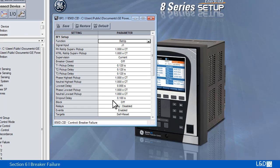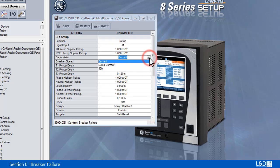This feature is usually described as re-trip. The scheme determines a breaker failure condition supervised by one of three conditions: current, breaker status and current, or breaker status only.